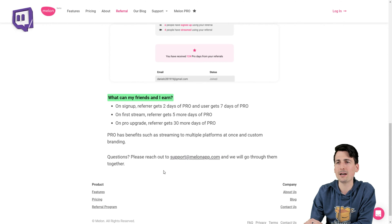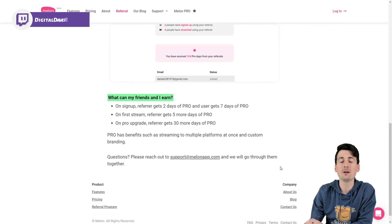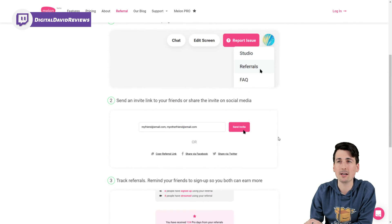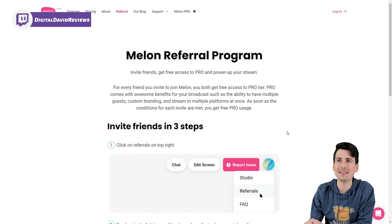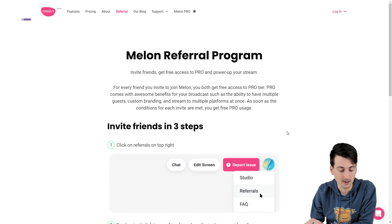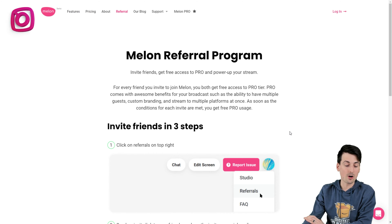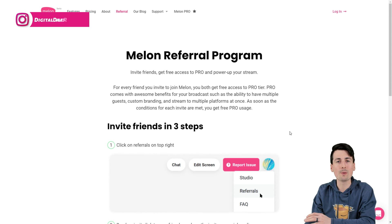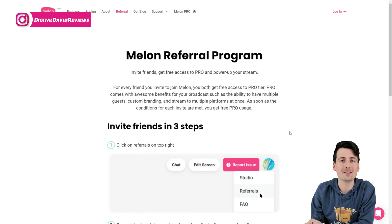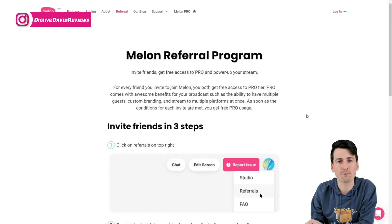Those are their customer support information and email right here too, if you ever have any questions about anything Mellon related. Now let's go ahead, guys. Let's open up the dashboard and see all the features firsthand.